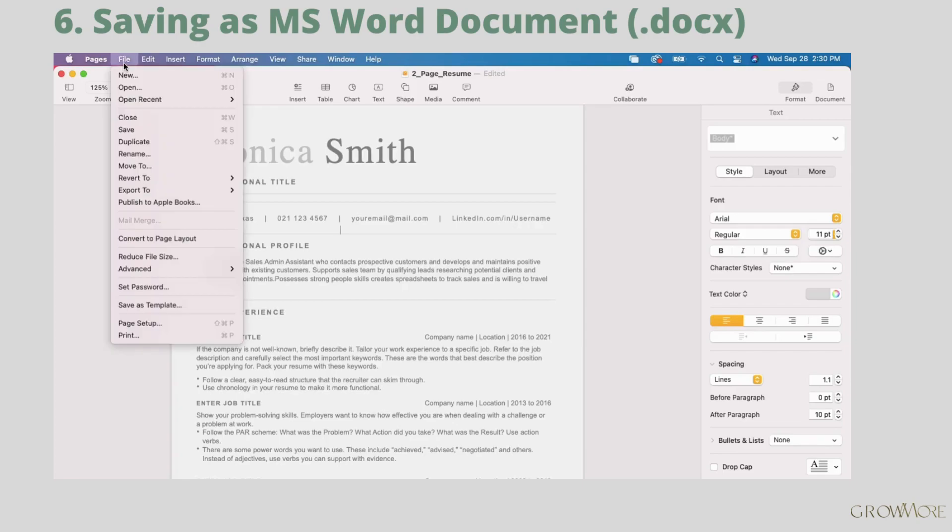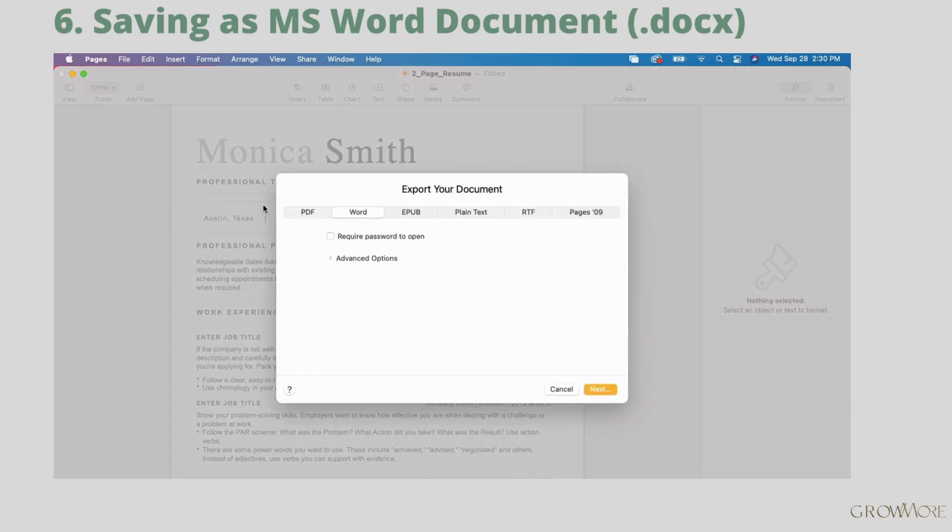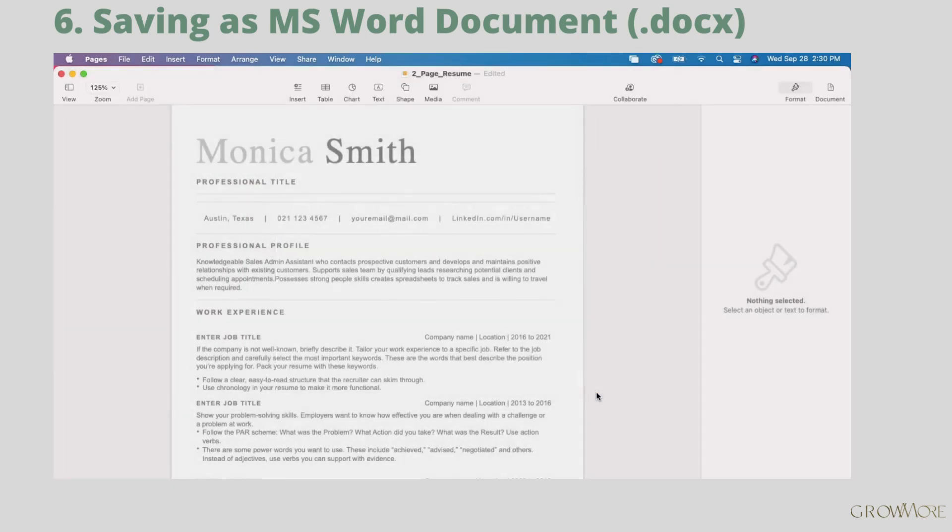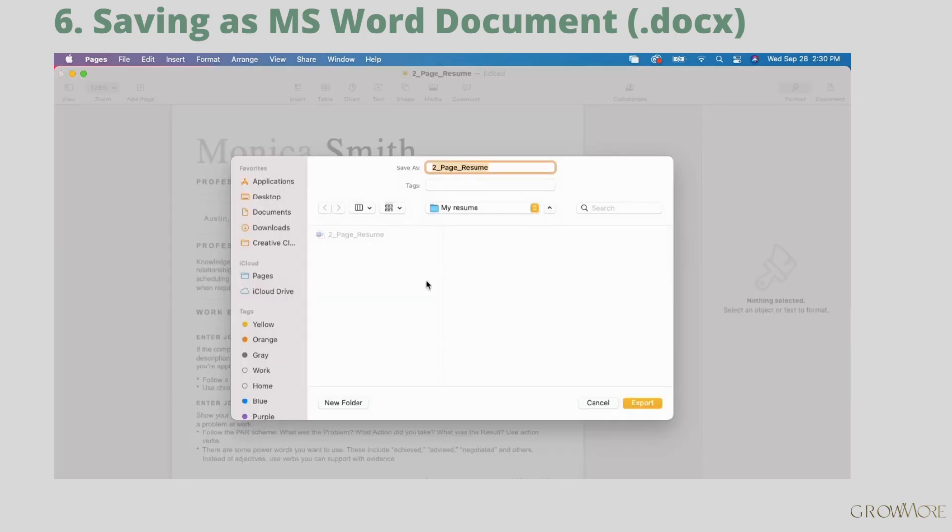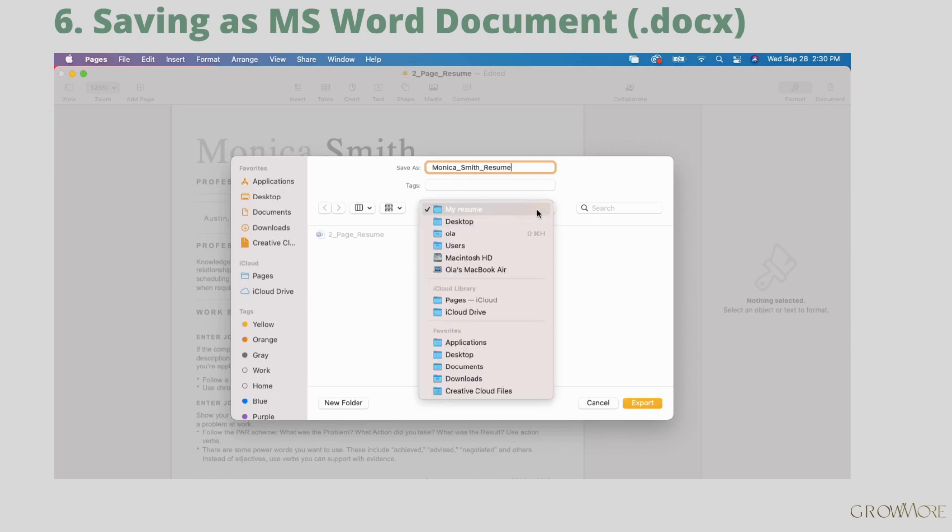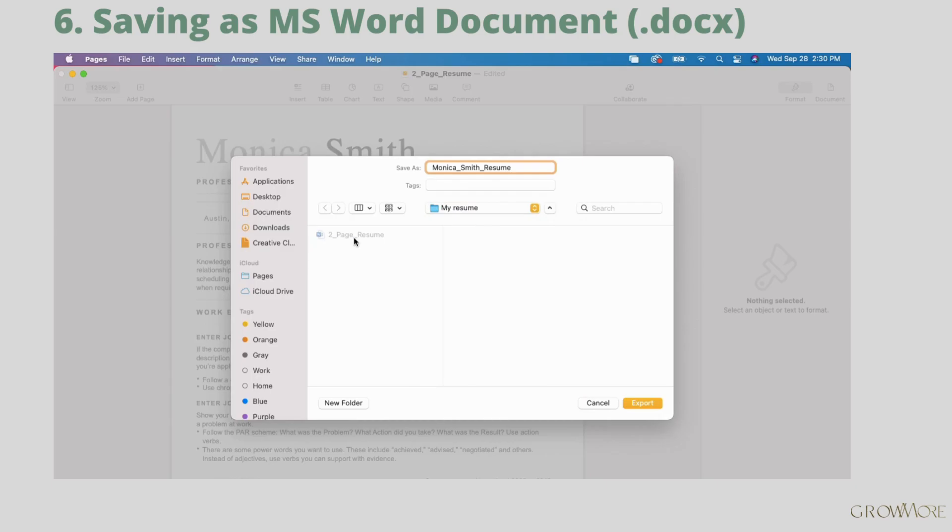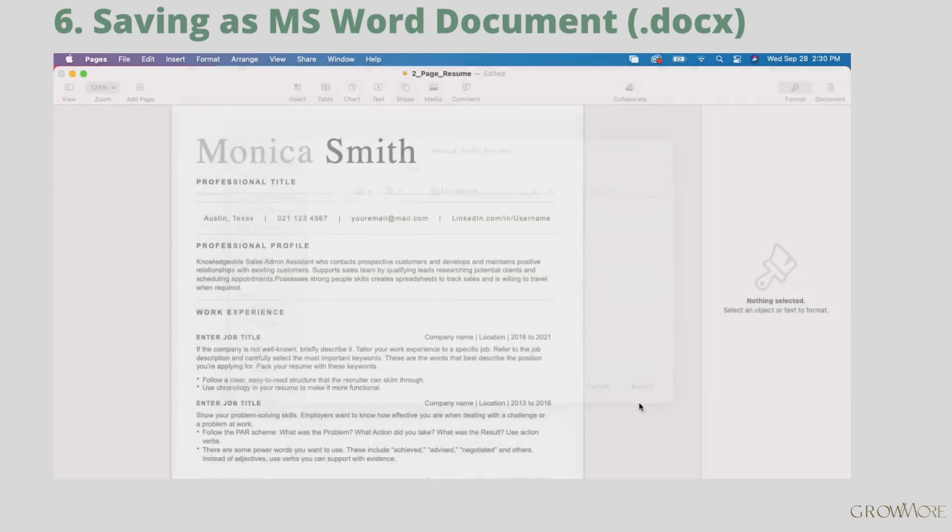To save your resume as docx, go to file, export to, and then choose Word from the list. Click next. Next, give your resume a name. You can change the location here and click export. Great, it's done.